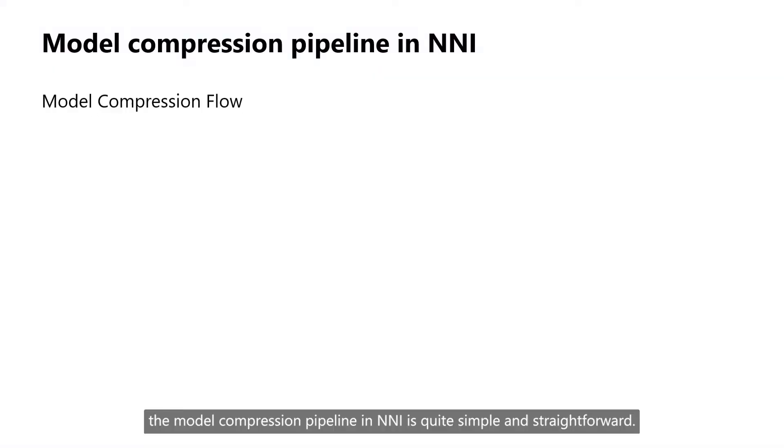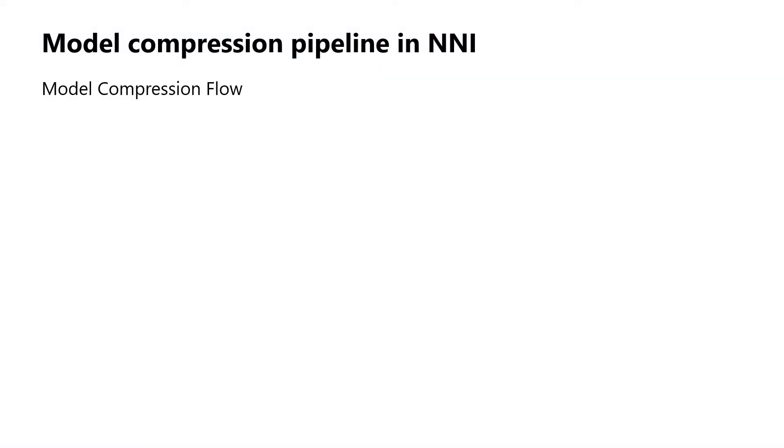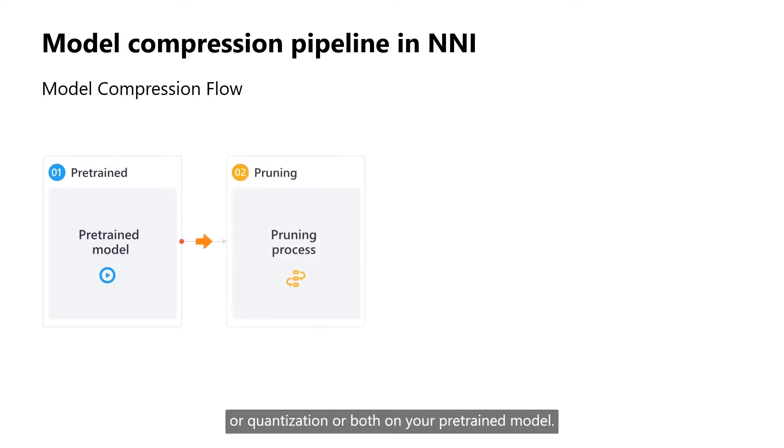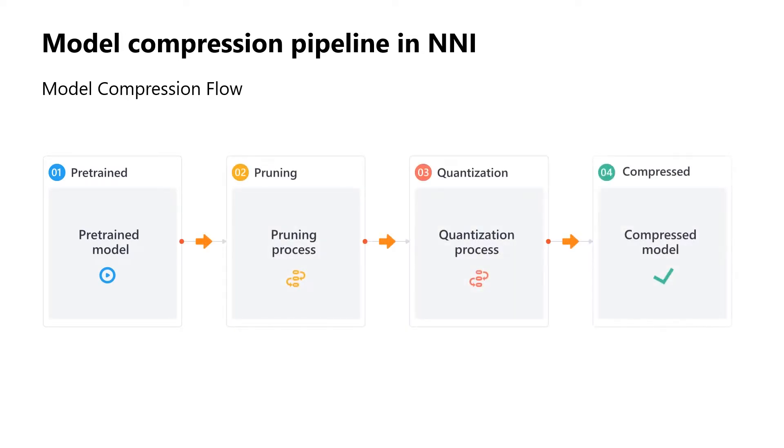The model compression pipeline in NNI is quite simple and straightforward. You can get a compressed model by applying pruning or quantization or both on your pre-trained model.